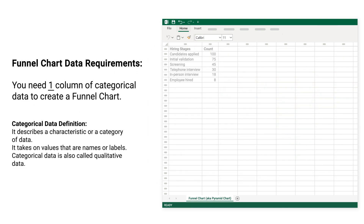Funnel Chart Data Requirements: You need one column of categorical data to create a funnel chart. Categorical data describes a characteristic or category of data. It takes on values that are names or labels, and is also called qualitative data.